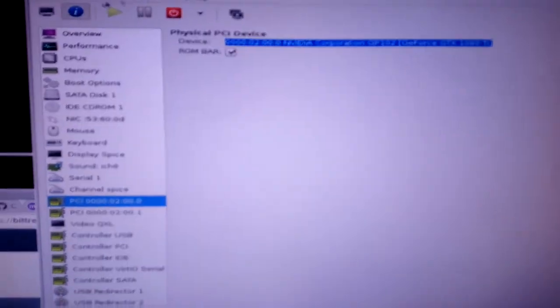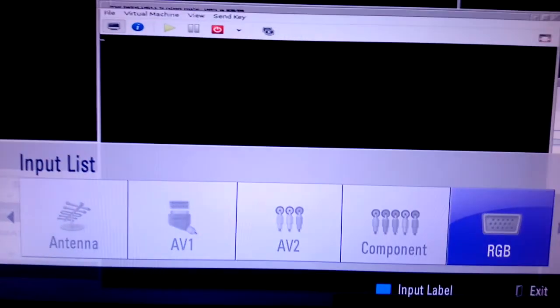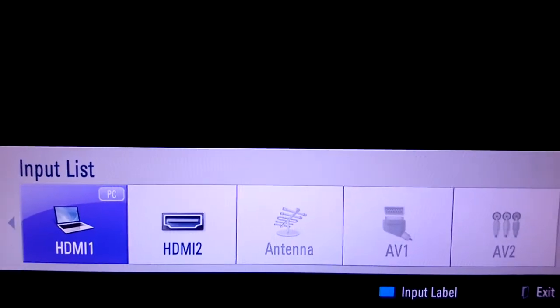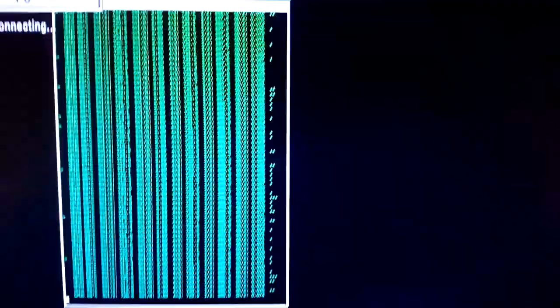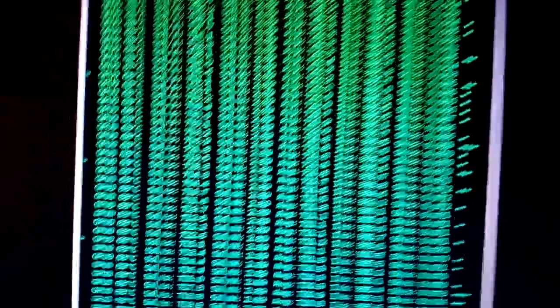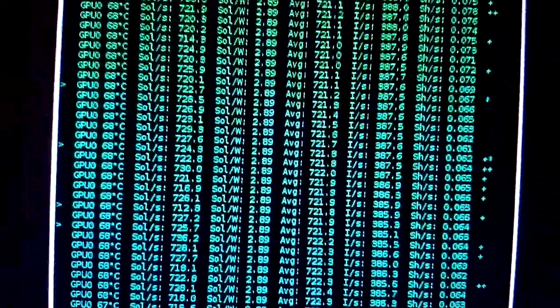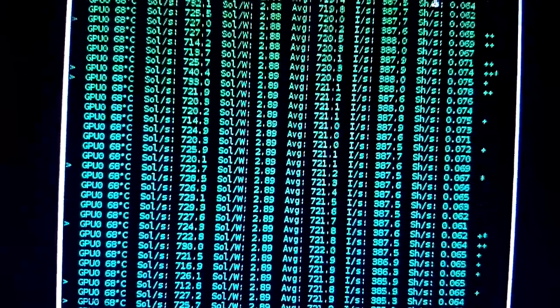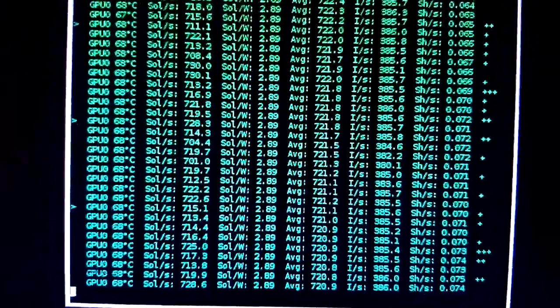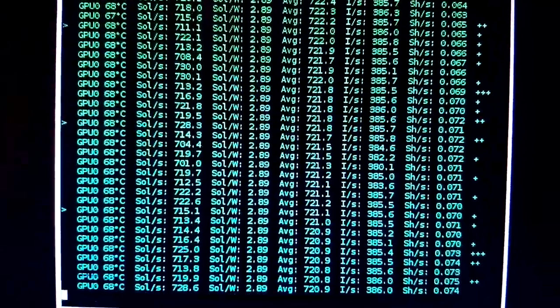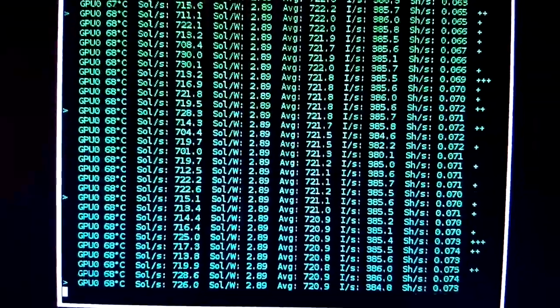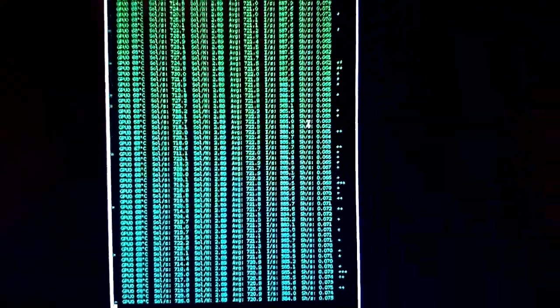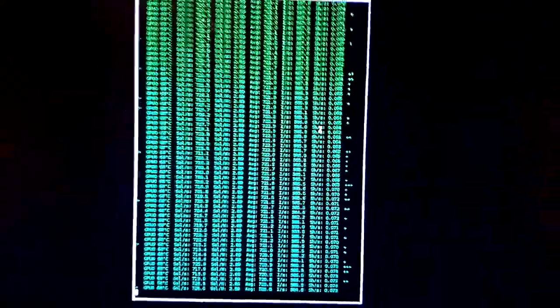So if we give that focus, go to the HDMI. You can see it's mining. It's been mining for a while. It's kind of a steady 720 at around 68 degrees C.